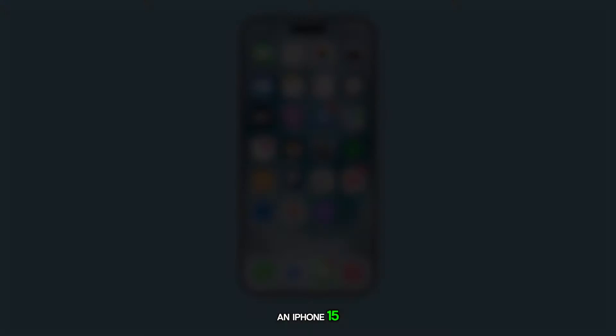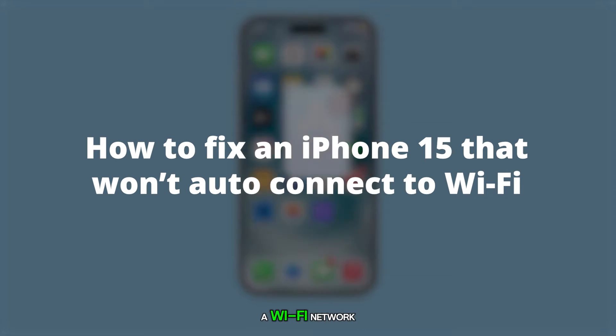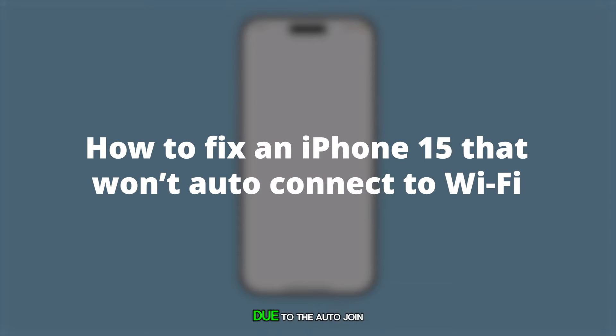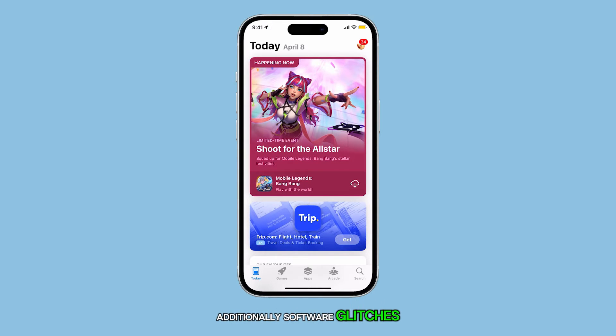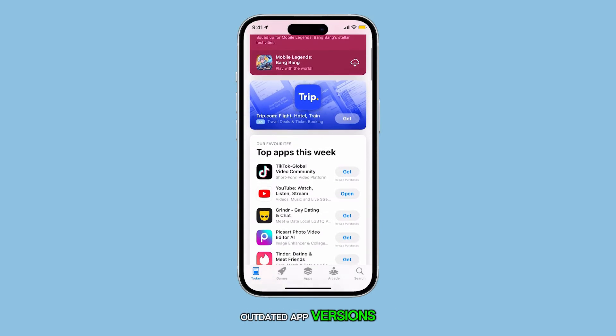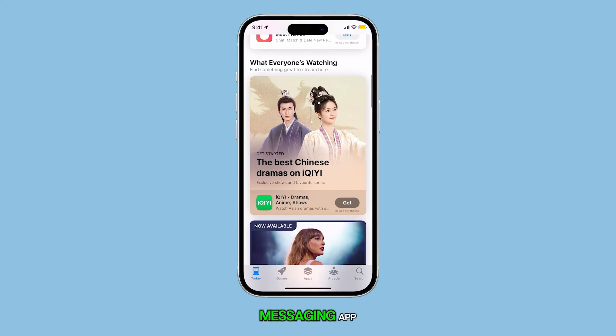An iPhone 15 might not automatically connect to a Wi-Fi network due to the auto-join feature being switched off. Additionally, software glitches, outdated app versions, or data corruption in the messaging app could also cause this problem.